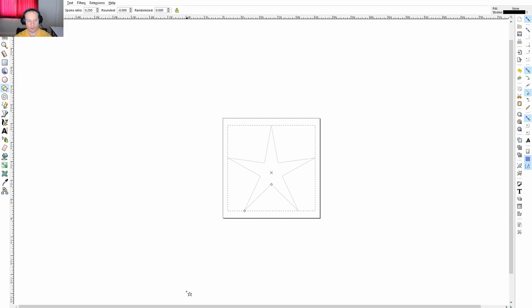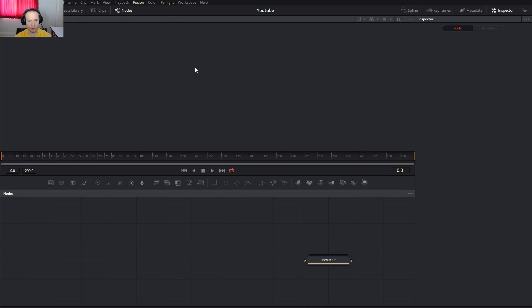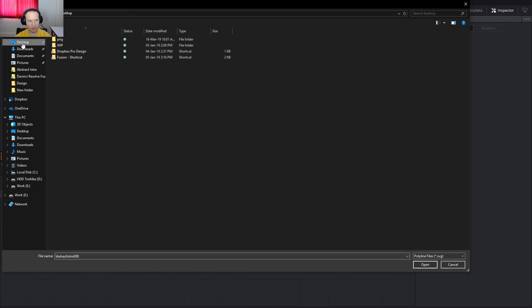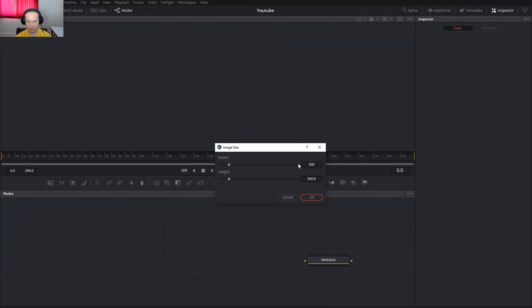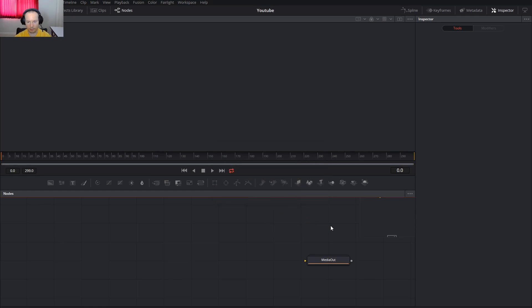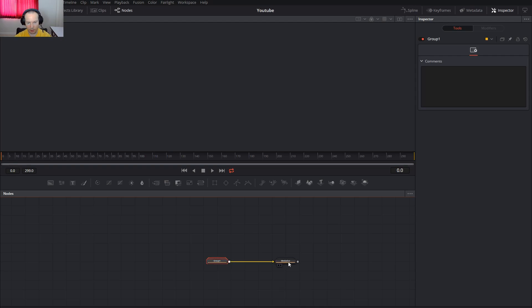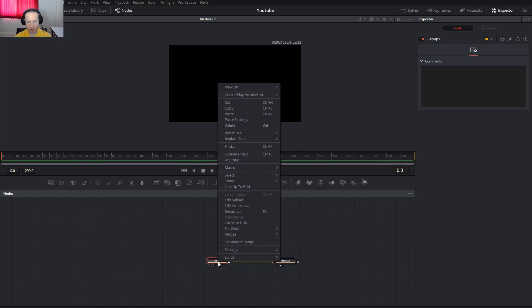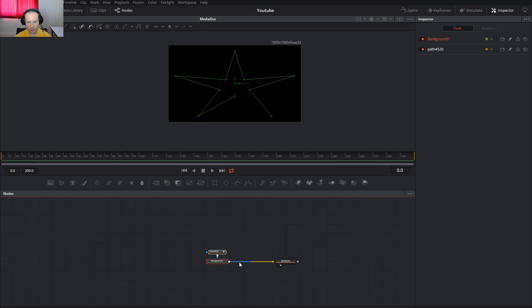Now go inside Fusion again. Fusion, import SVG. I will have to go inside my desktop and star 5, and click OK. Our group is here, and connect to the media out, press 2 on the keyboard. And group, our star is here.